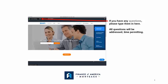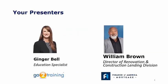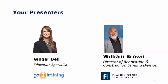Okay, you all know how to ask questions and can hear me. Let me introduce myself. My name is Ginger Bell, I'm an education specialist within the mortgage industry and am blessed to work with Finance of America and individuals like William.